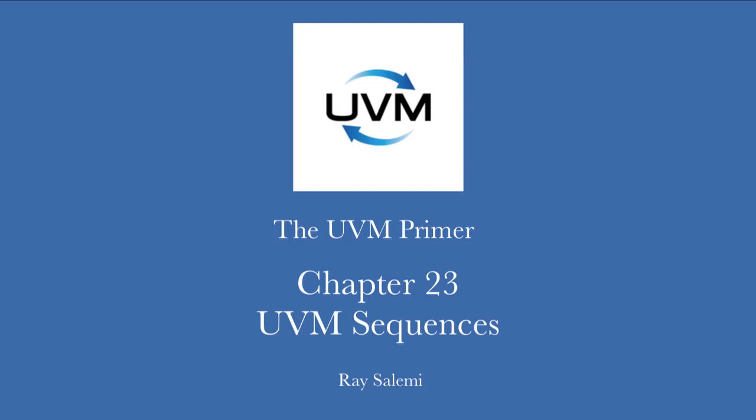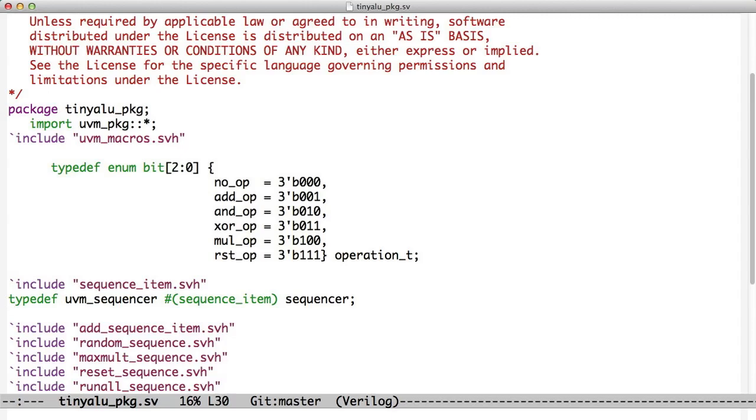Hi, and welcome to Chapter 23 of the UVM Primer Coding Videos. In this chapter, we're going to look at the code associated with creating UVM sequences. The book walks through sequences and says how they work. Basically, sequences are classes and objects that can drive stimulus, and it gives a step-by-step approach to creating a sequence-based test bench.